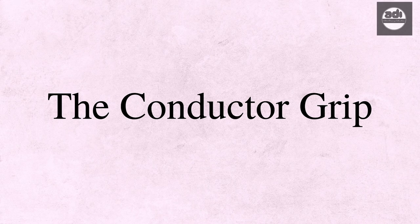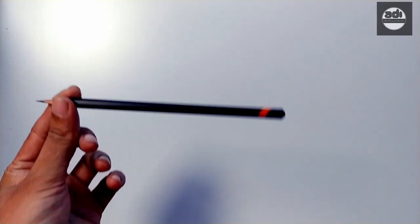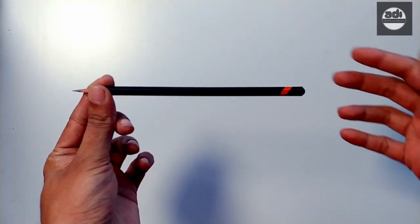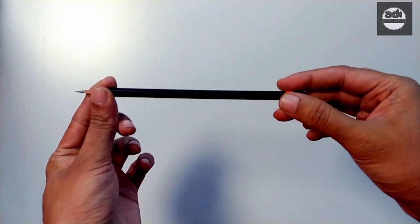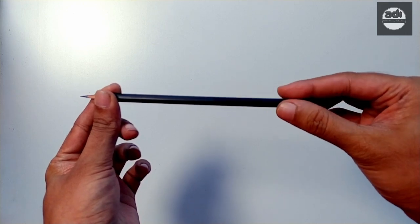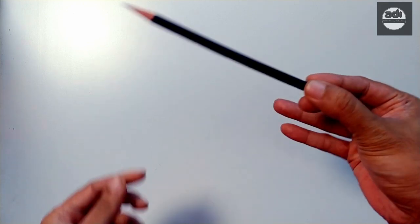The conductor grip is used more for shading and less for drawing per se. You sacrifice control and accuracy for a light touch. It is used to shade light areas in your drawing.